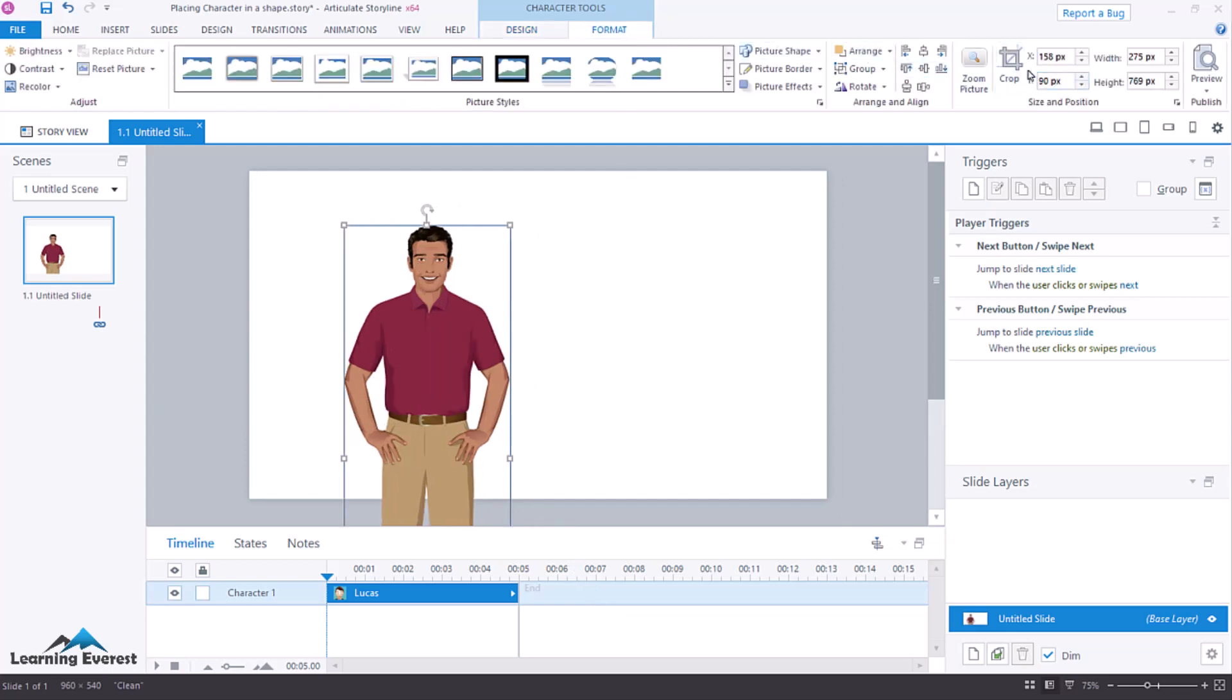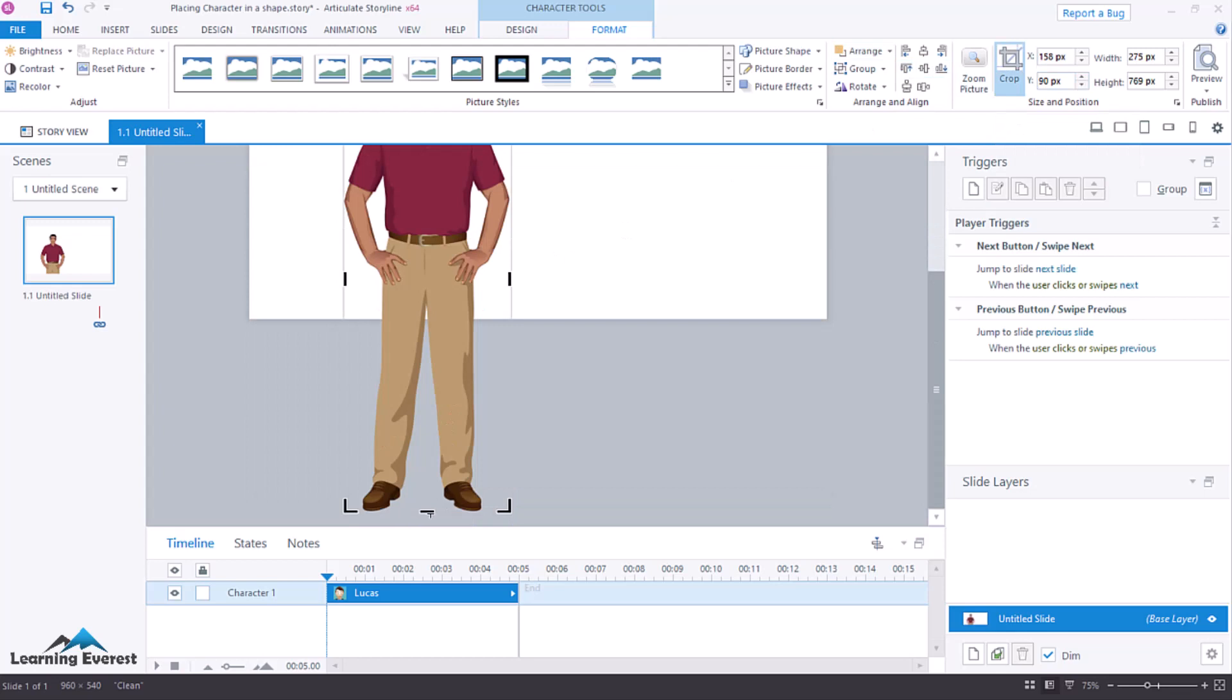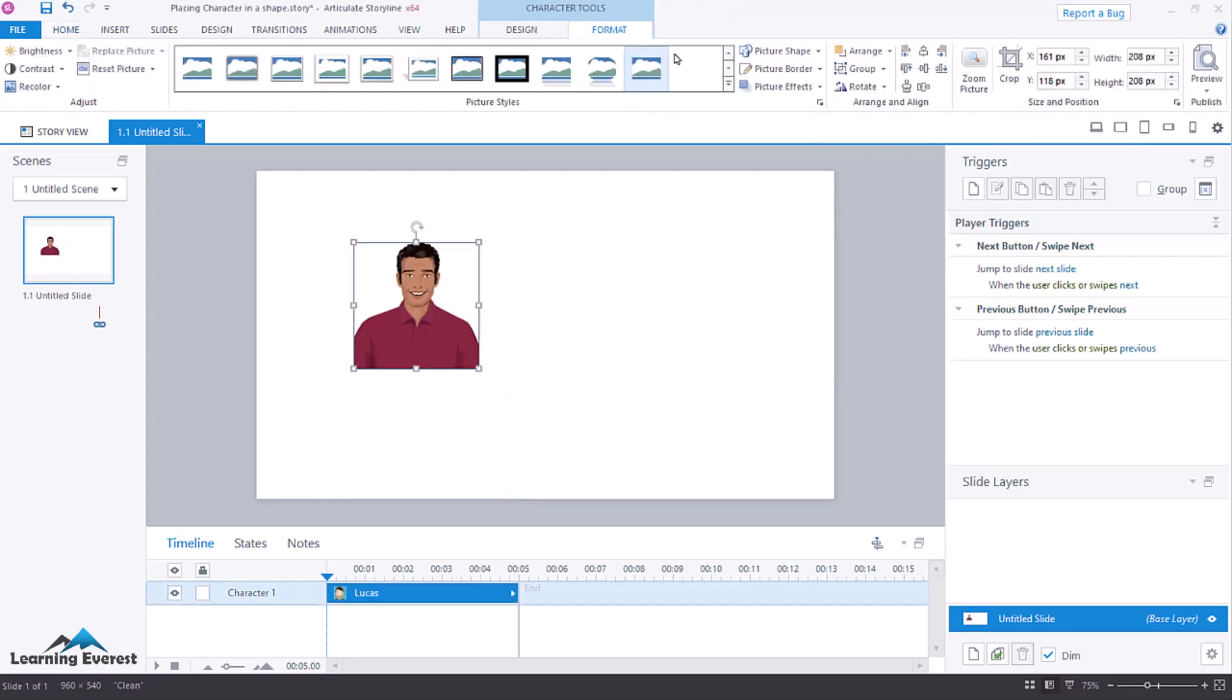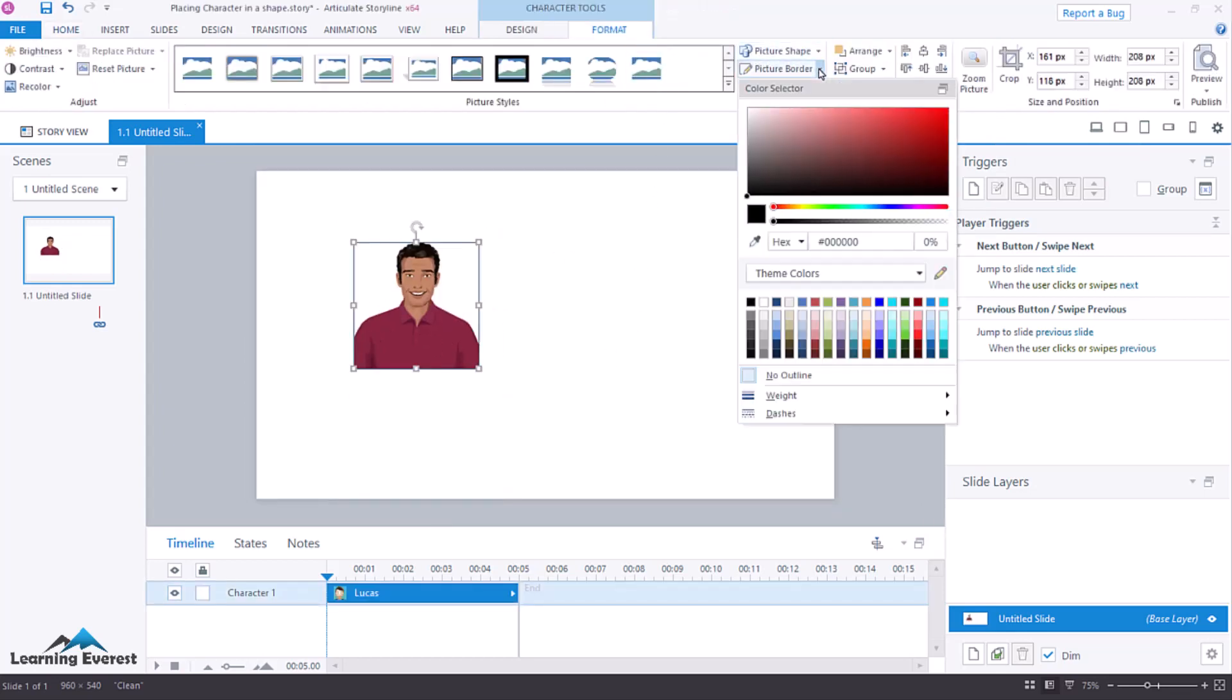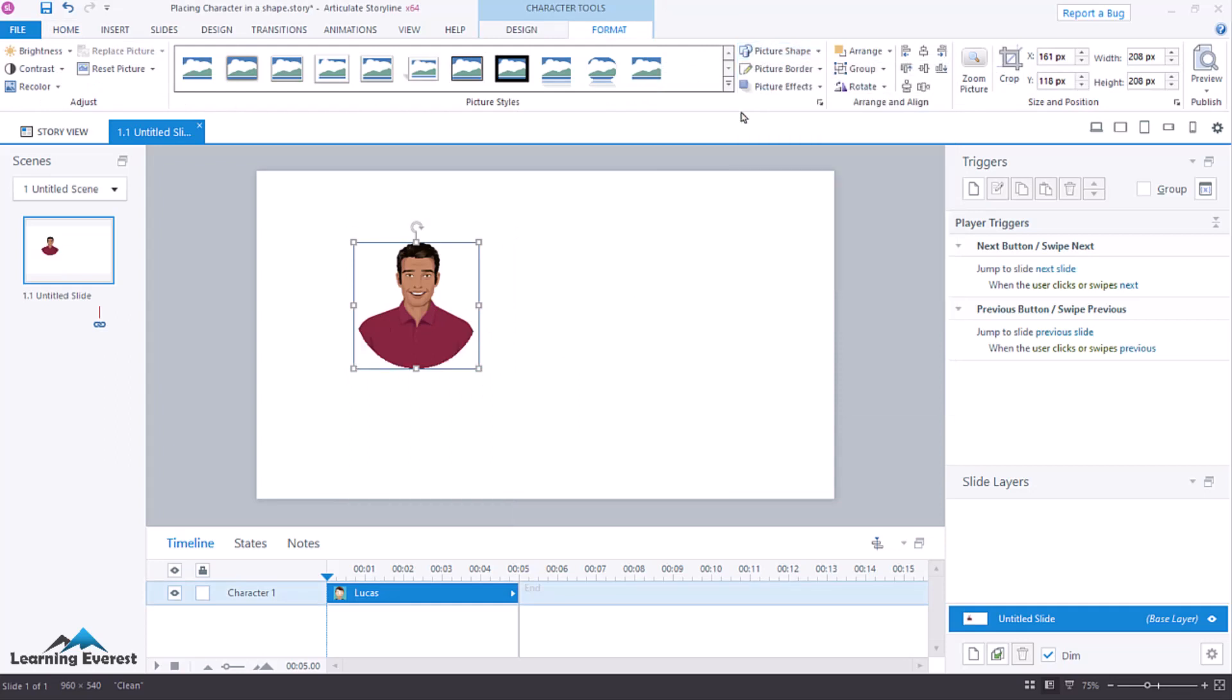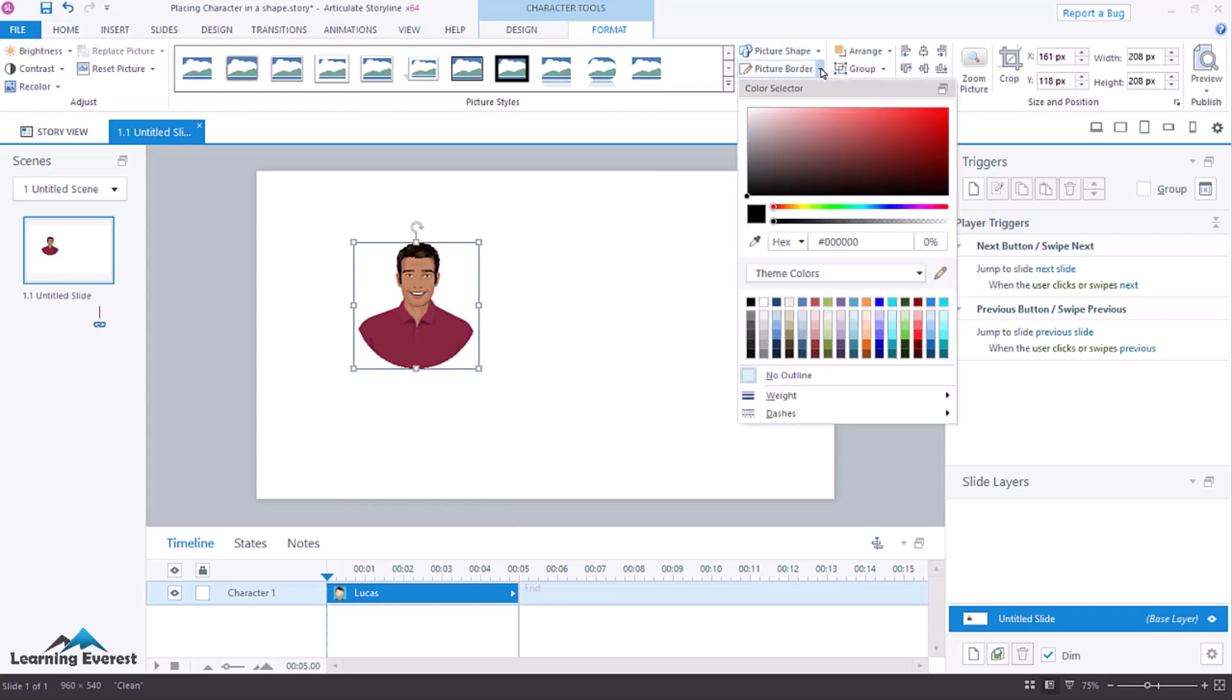In Slide View, go to the Format tab and crop it with your perspective. Click on the picture shape and select Circle. If you want to add a border for the character, click the picture border below the picture shape and add a border.